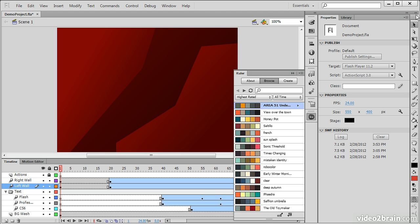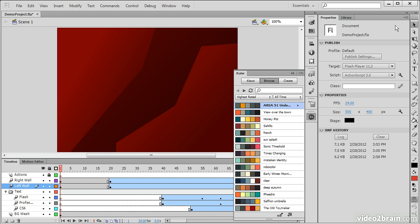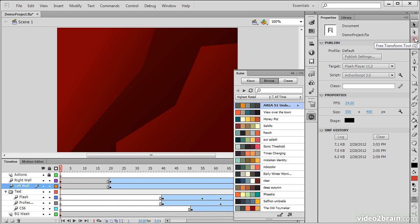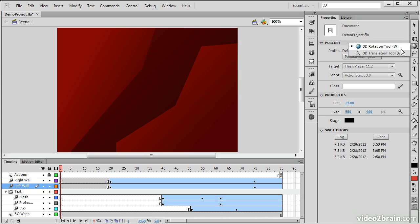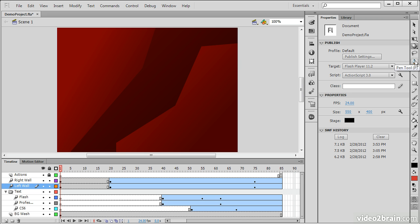The last piece we'll talk about is over here along the side, we have the Flash Professional Toolbar. The Toolbar contains all of the different tools that you can use to create and manipulate objects upon the stage. So things such as selection tools, sub-selection tools, free transform and gradient tools, 3D translation and rotation tools, the Lasso tool, pen tools, and text tools.